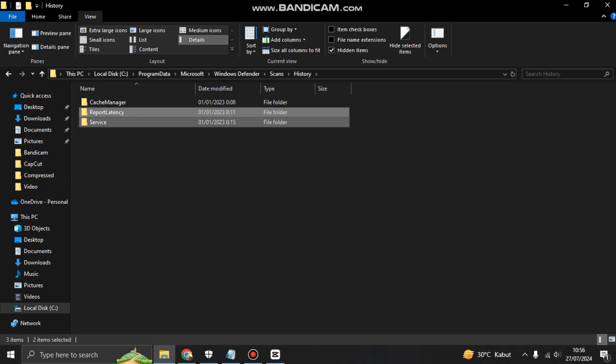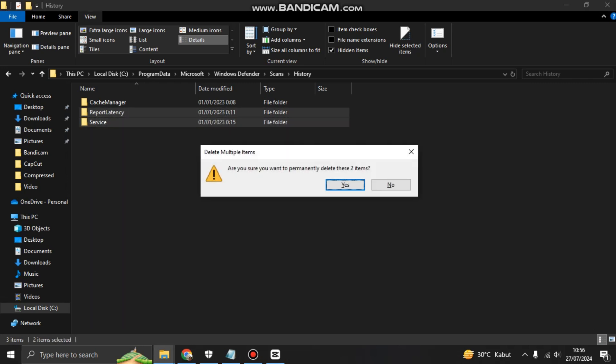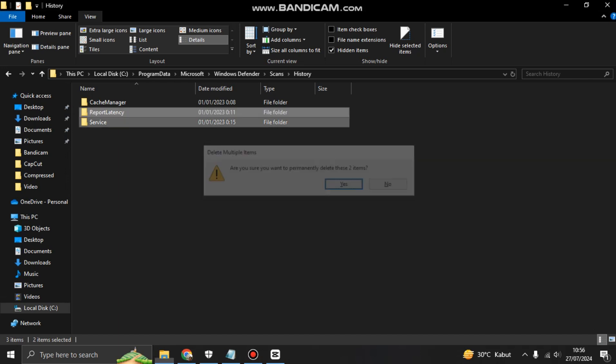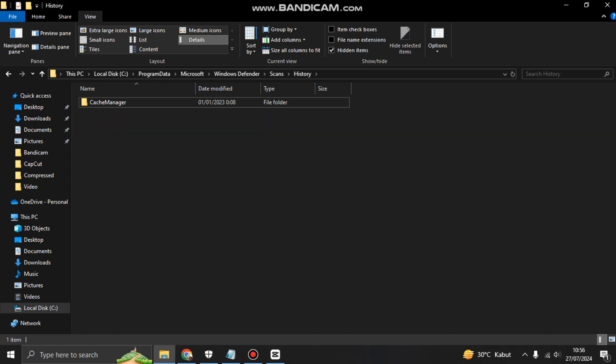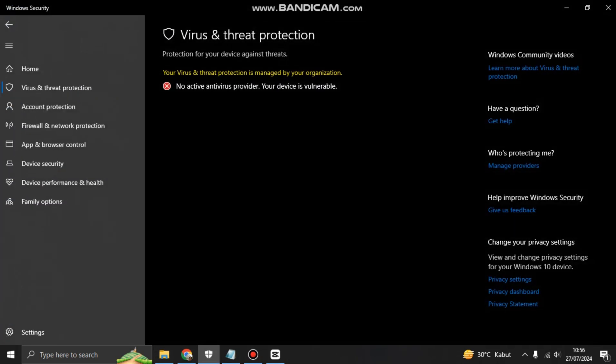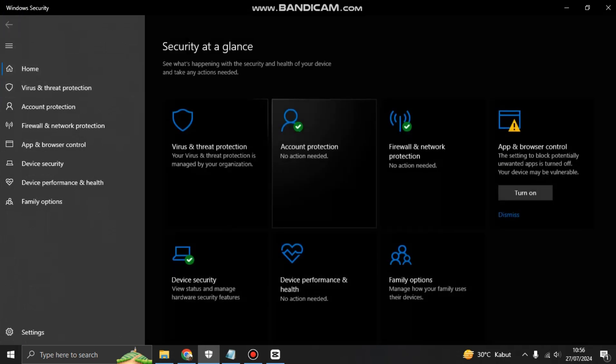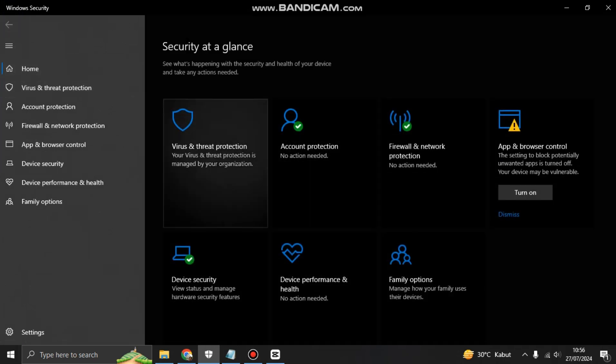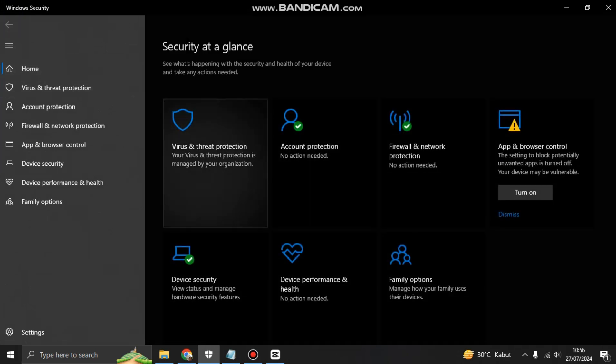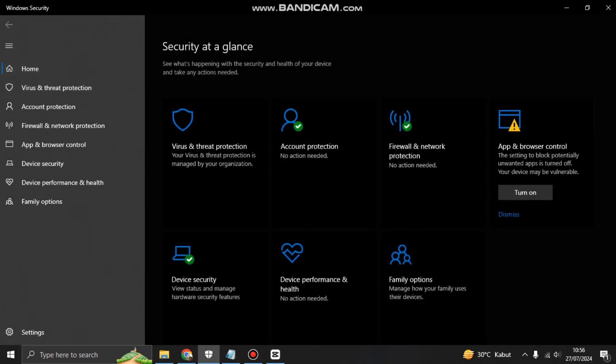And delete these two folders. Save and delete. So now you can restart your computer and virus threat protection or Windows Defender will run normally. Feel free to try.